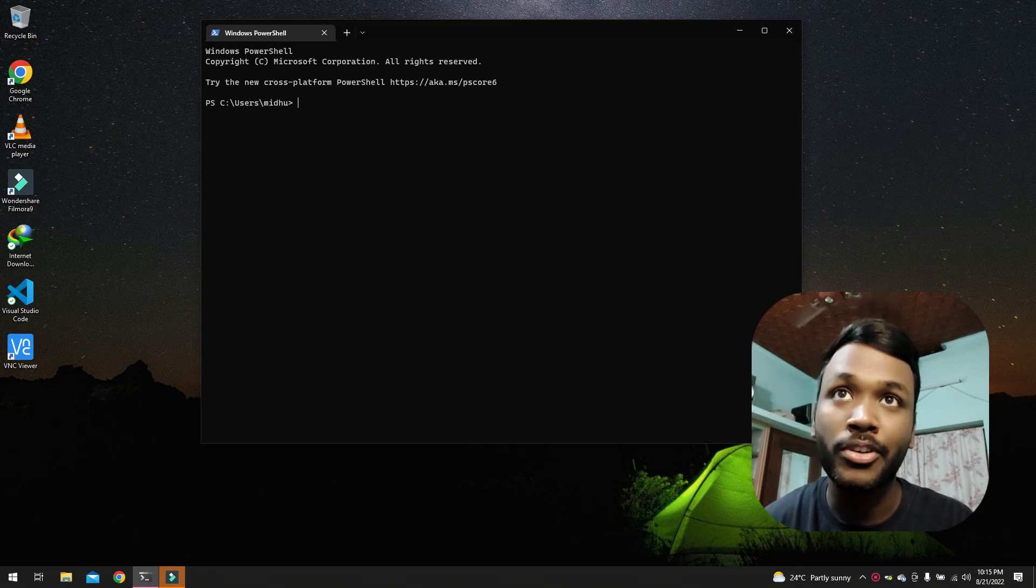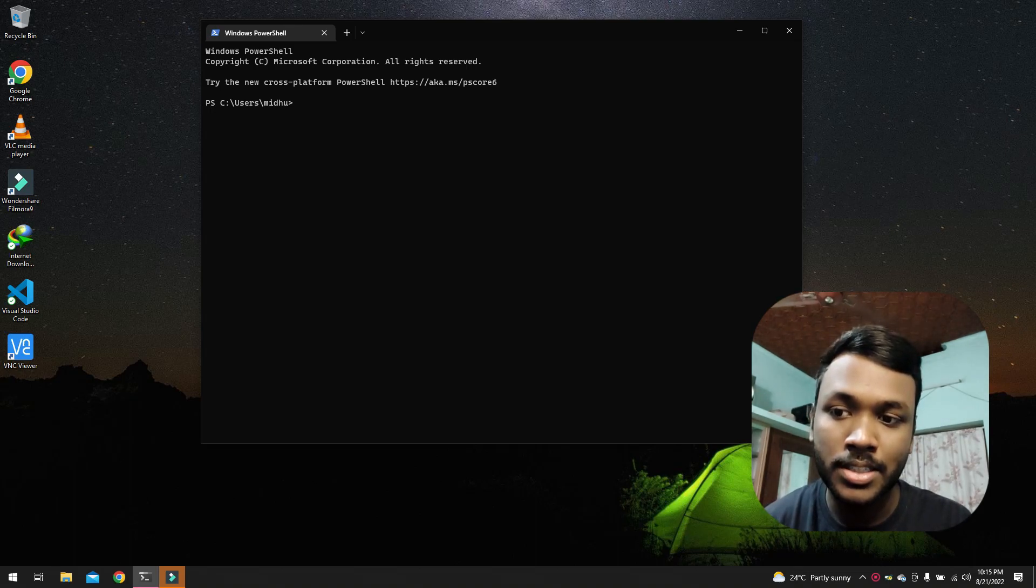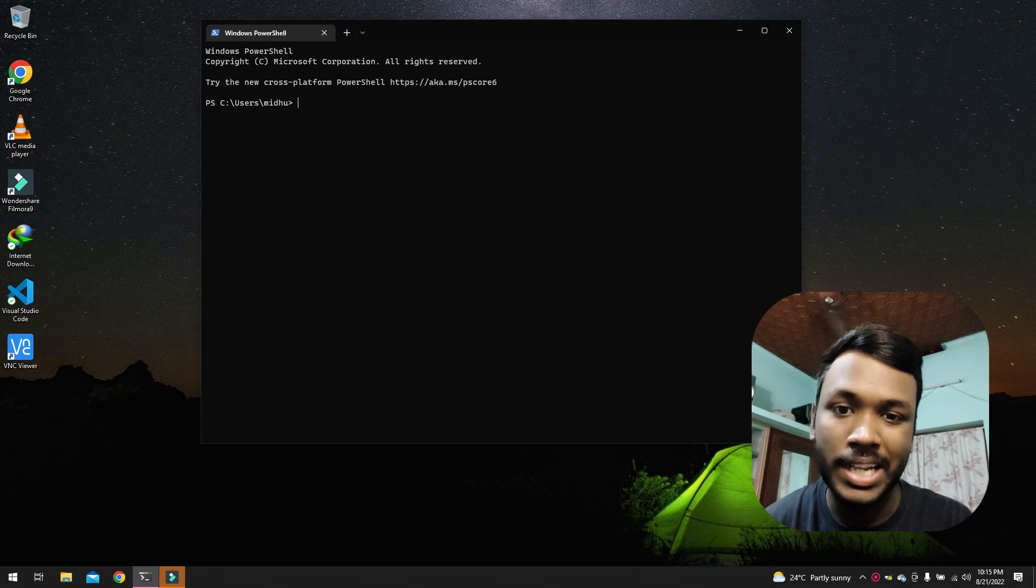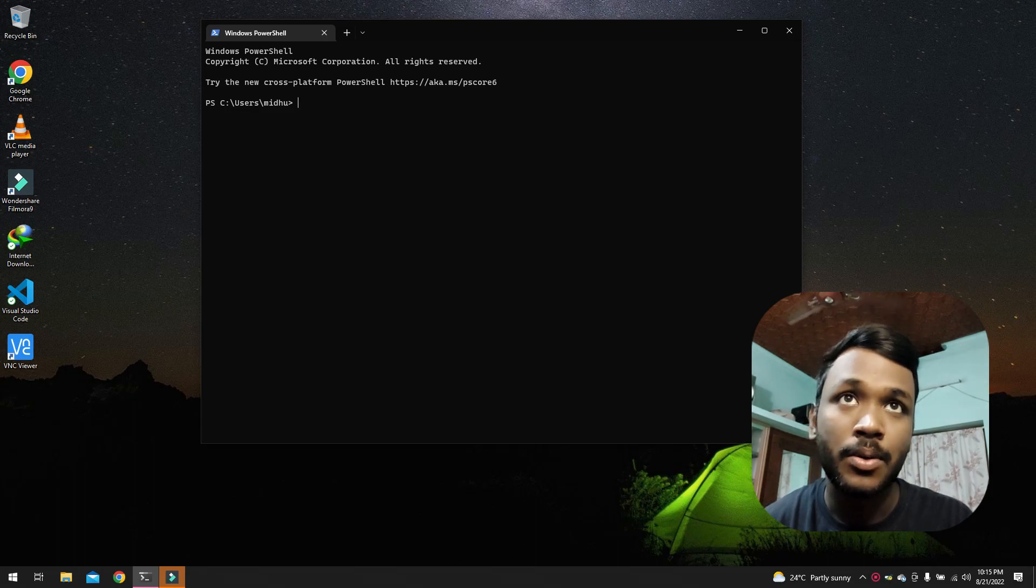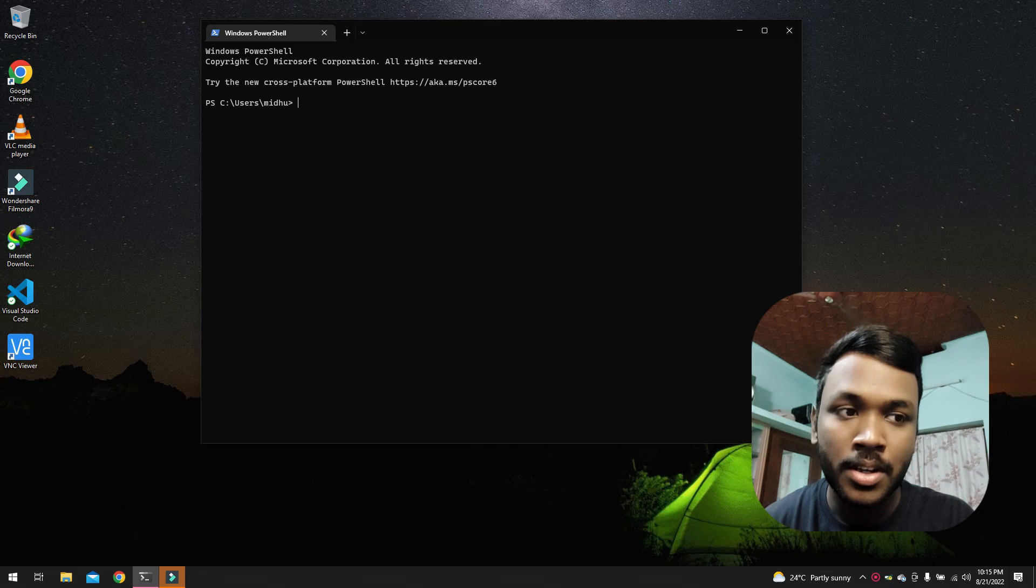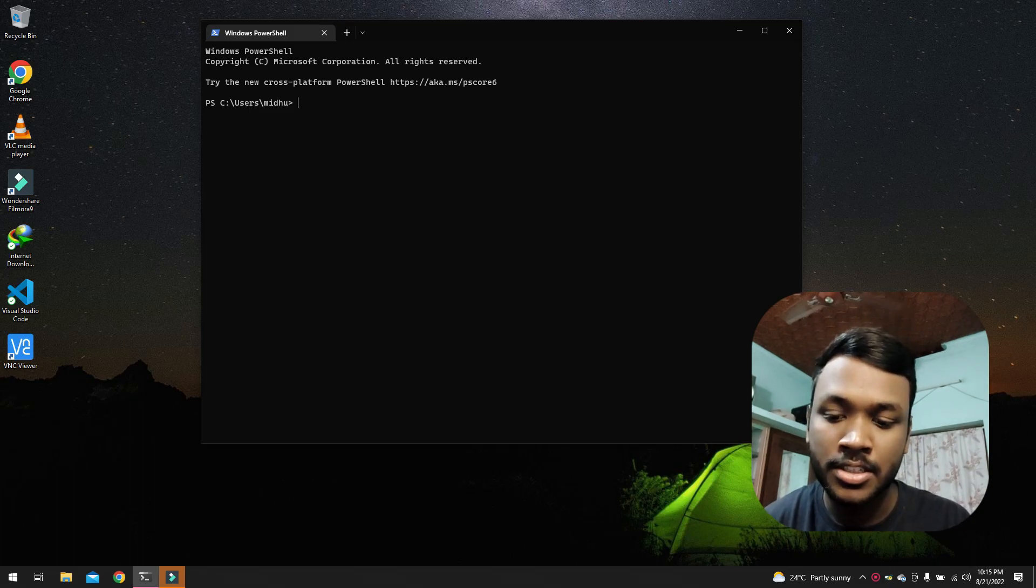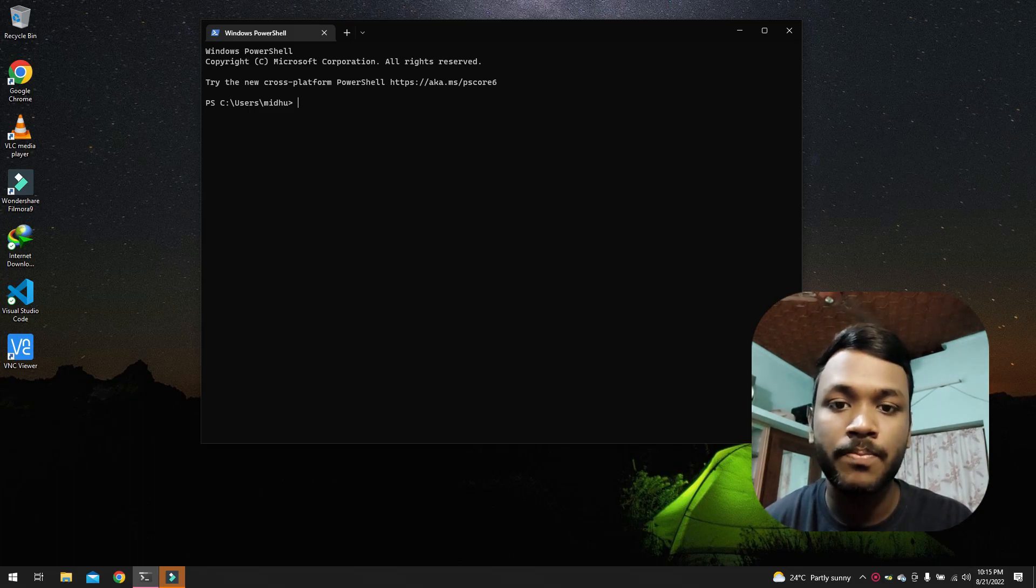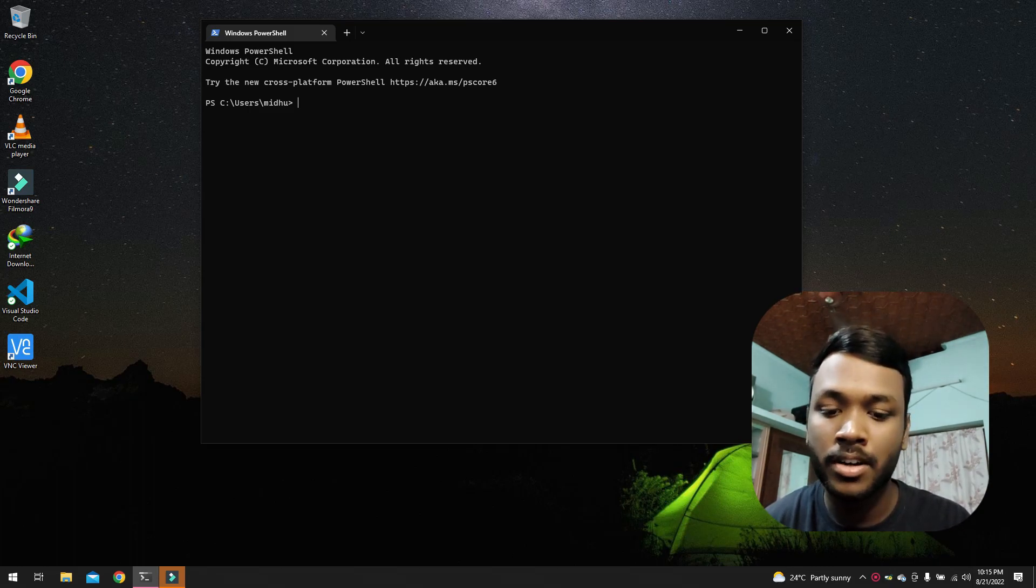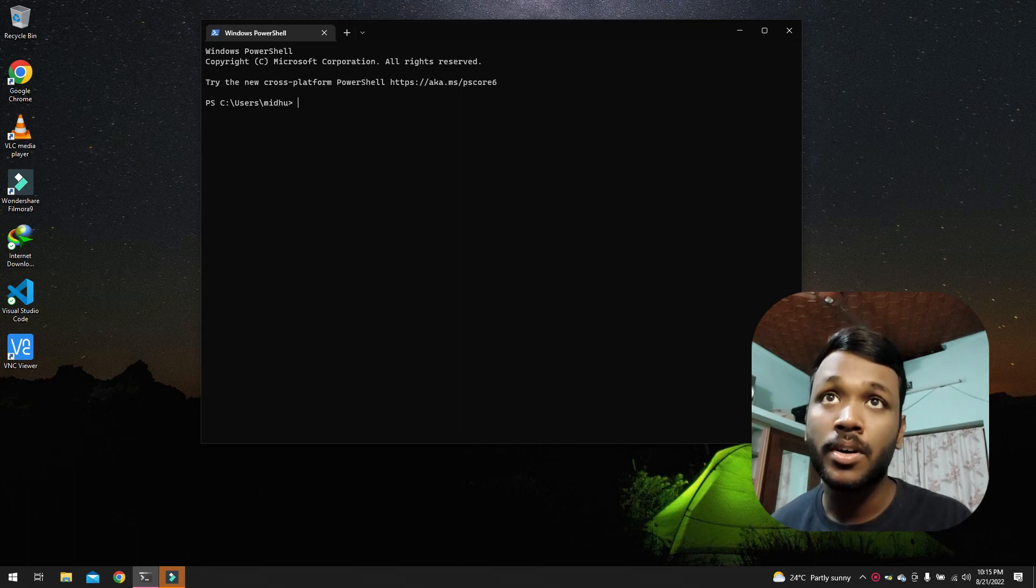So it runs Ubuntu 20.04 LTS. It's an ARM64 build of Ubuntu, and yes, it's a server edition. So basically I have it running in my home network.